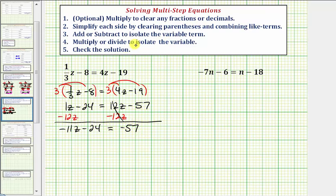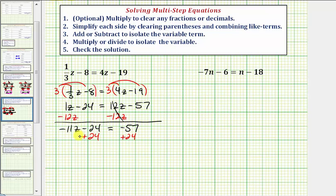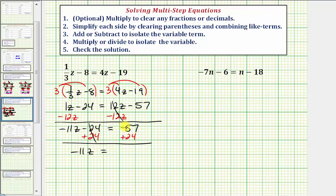Notice how we still have not isolated the variable term. The variable term is negative 11z, so we don't want this minus 24 here with the z term. So we'll perform the opposite operation to both sides of the equation — we'll add 24 to both sides. So negative 24 plus 24 is zero, so now we have negative 11z equals negative 57 plus 24 is equal to negative 33.